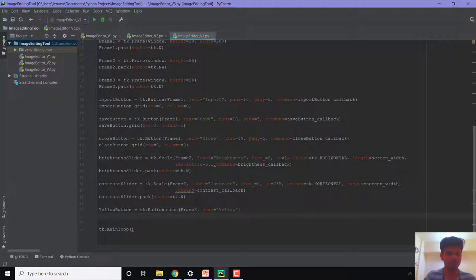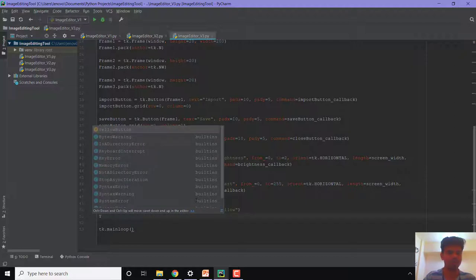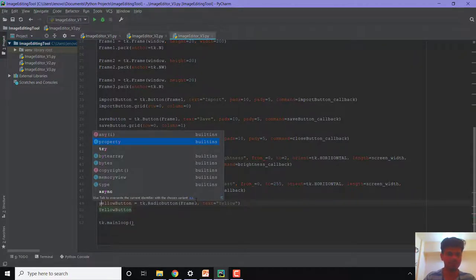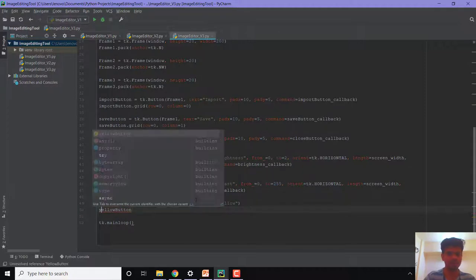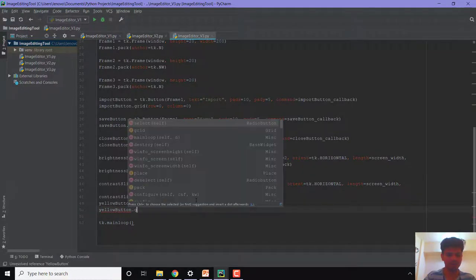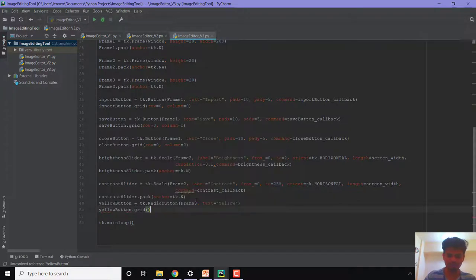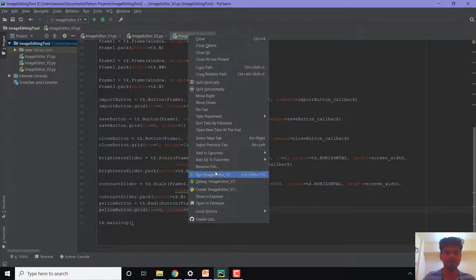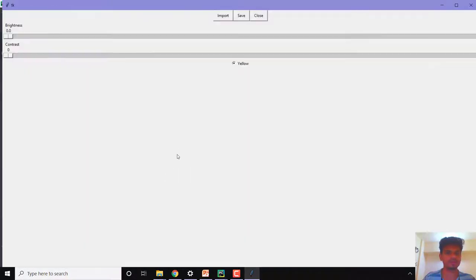We'll pack yellowButton using grid with row equal to 0 and column equal to 0. Let us try to run this. You can see a radio button has appeared on the screen.